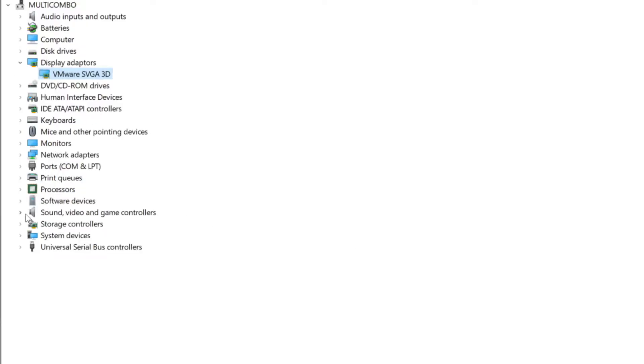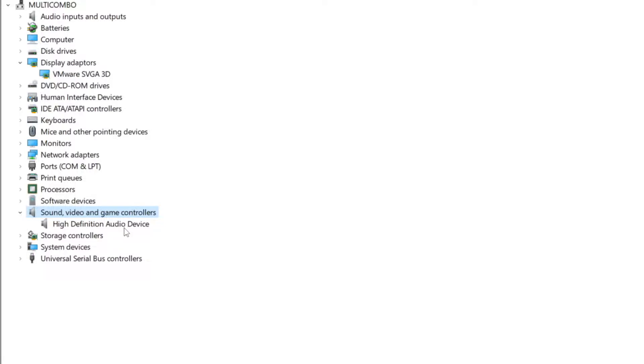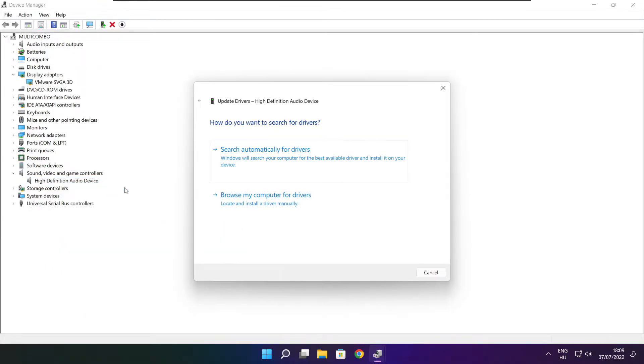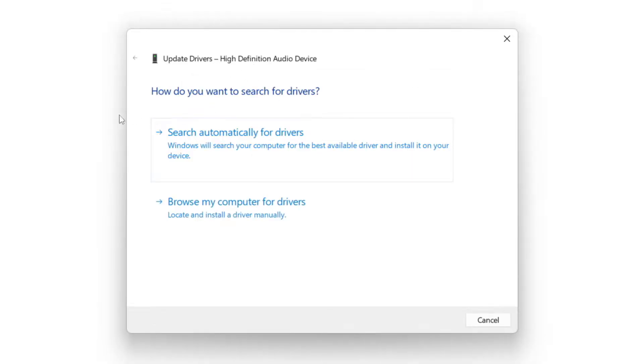Click sound, video, and game controllers. Select your audio device. Right click and update driver. Search automatically for drivers.